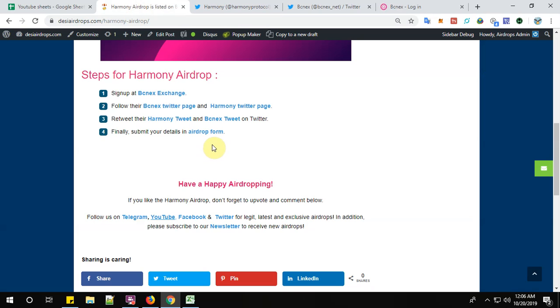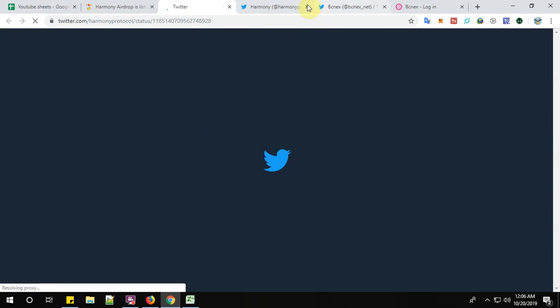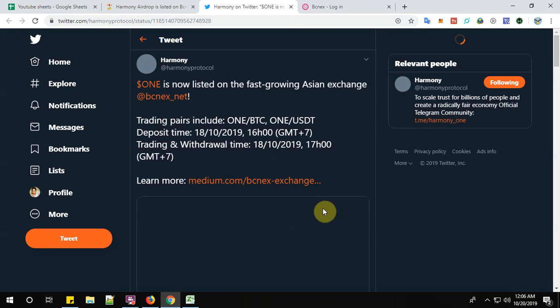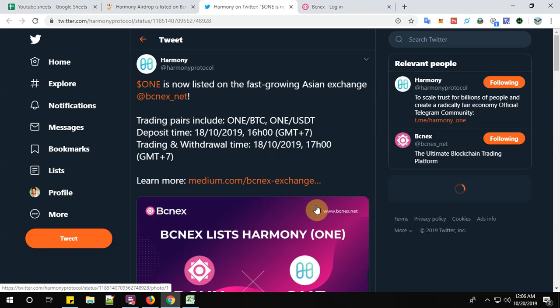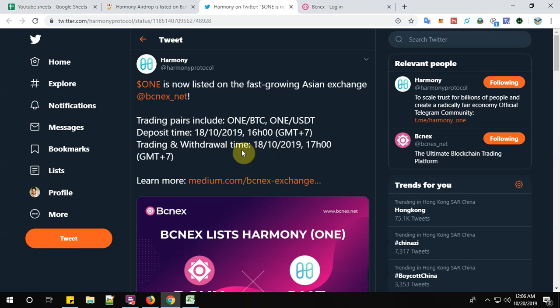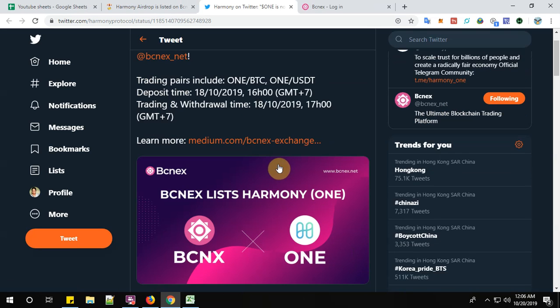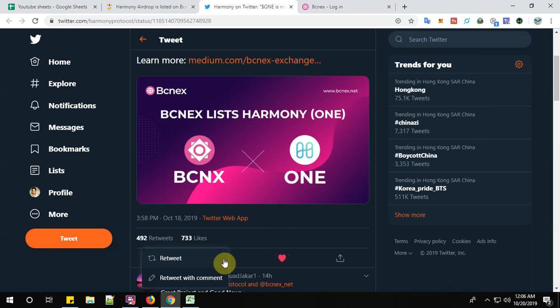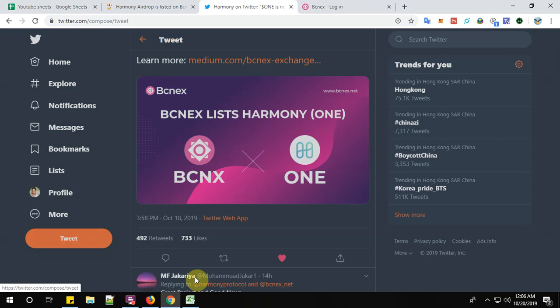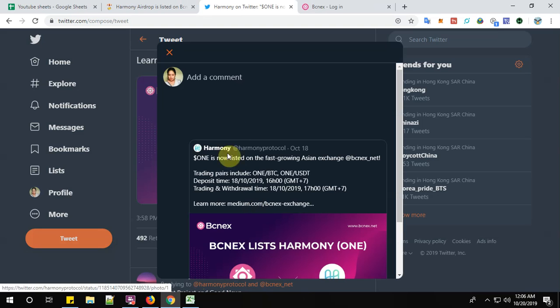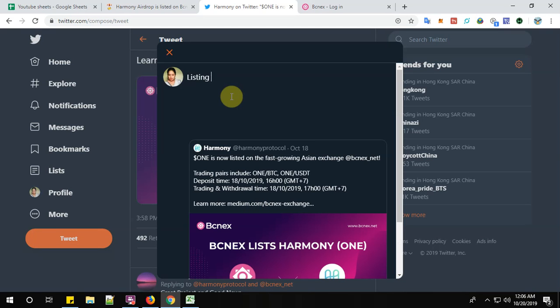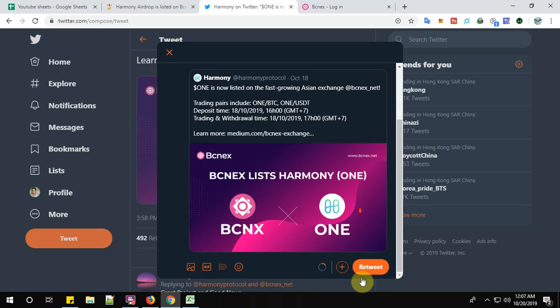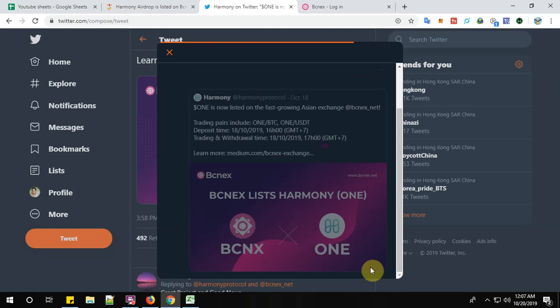Now step number 3. Retweet the Harmony Tweet and BCNEX Tweet on Twitter. Click here to retweet. Click on retweet button.